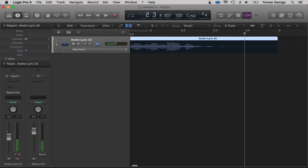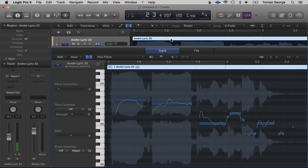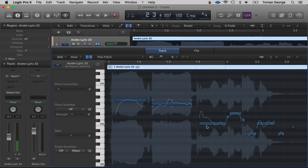The only thing is if the singer uses a lot of vibrato — wobbles the notes — Flex Pitch can sound a little strange. A lot of the time if I want an auto-tuned effect I'd get the singer to sing legato smooth notes rather than vibrato notes. We can also double-click on here for a more detailed view of Flex Pitch, with the piano keys visible — we can actually move notes around.